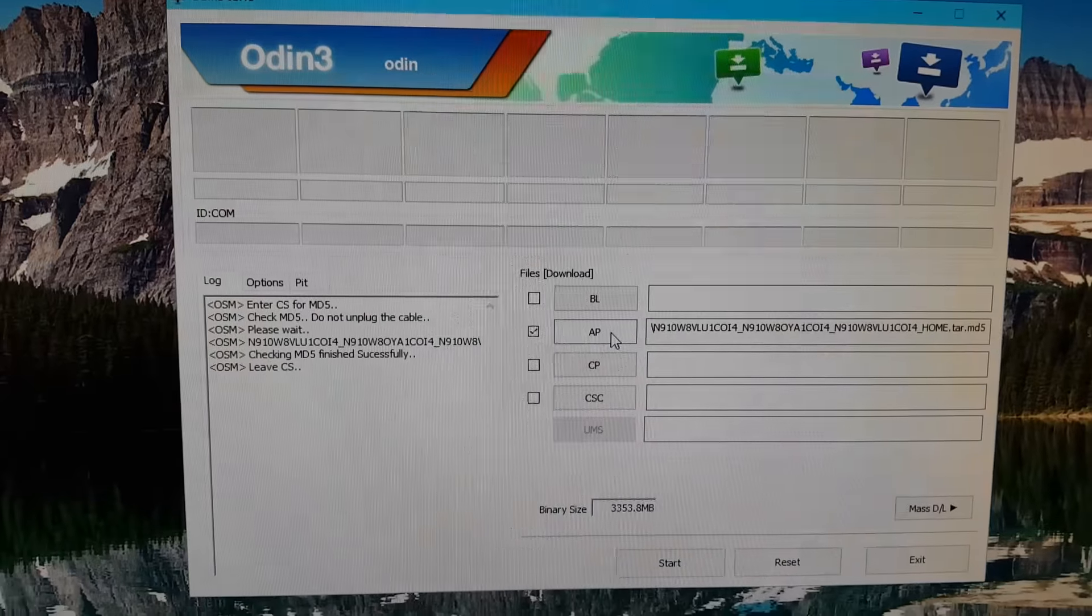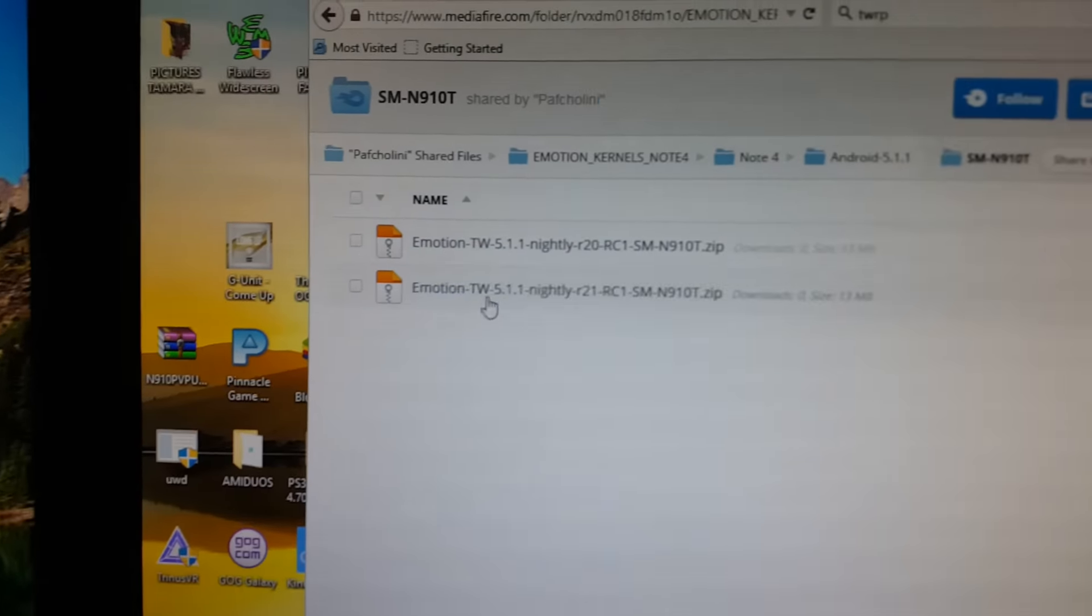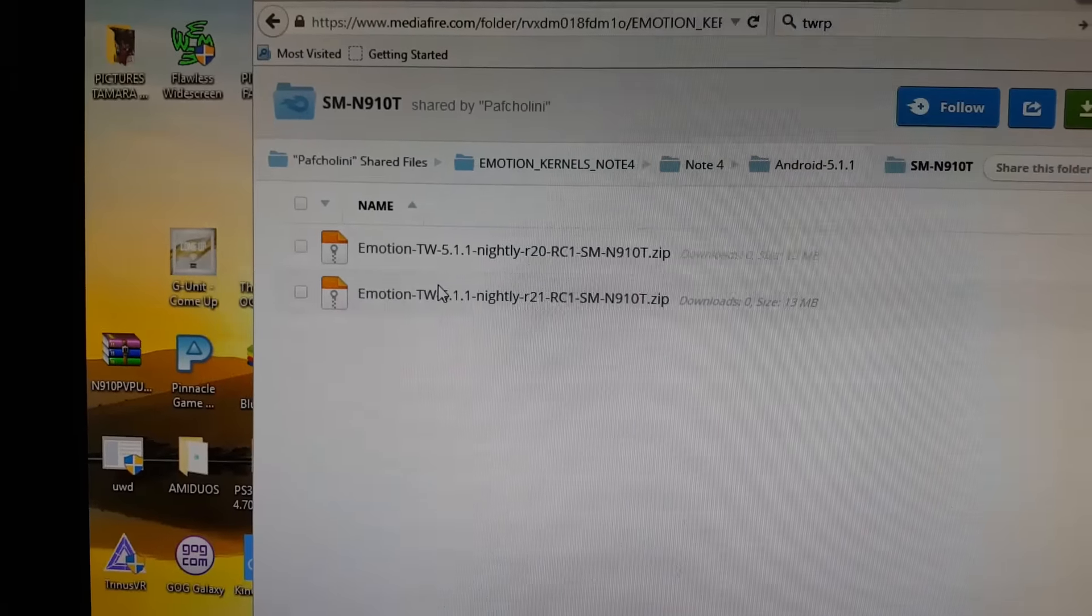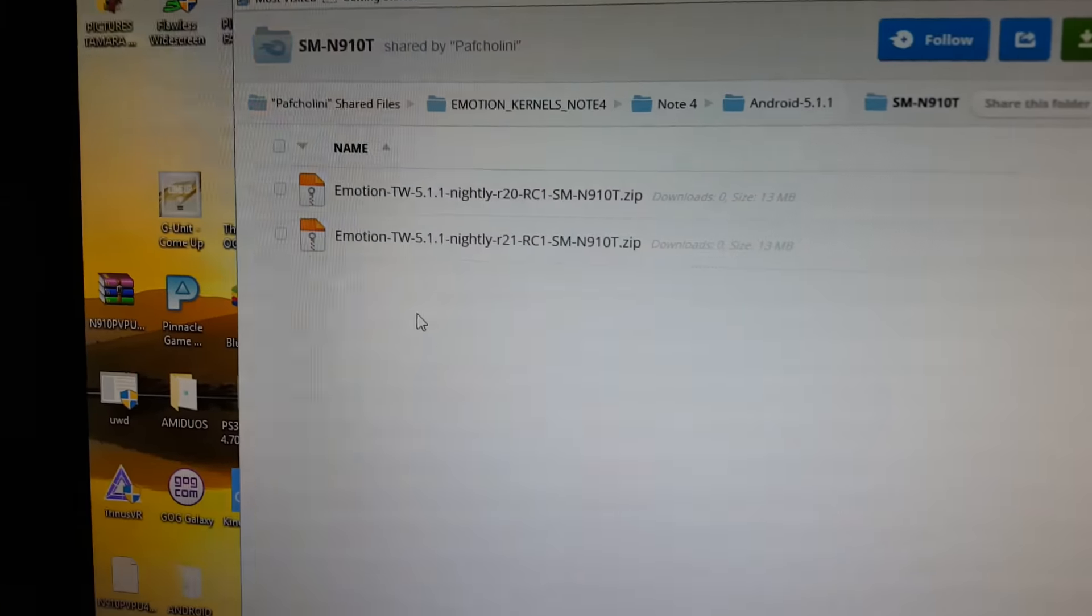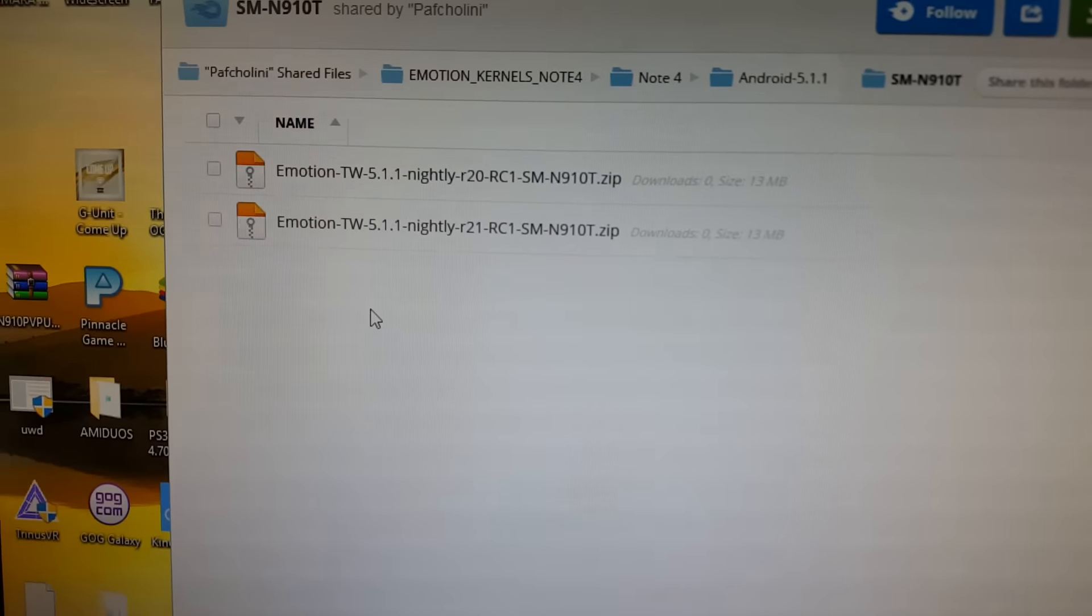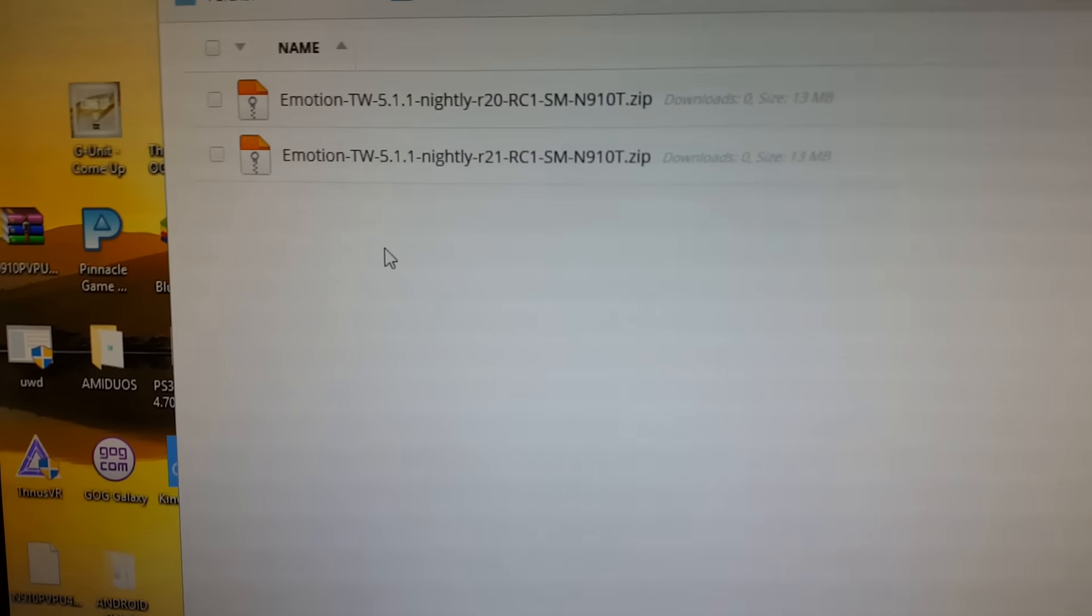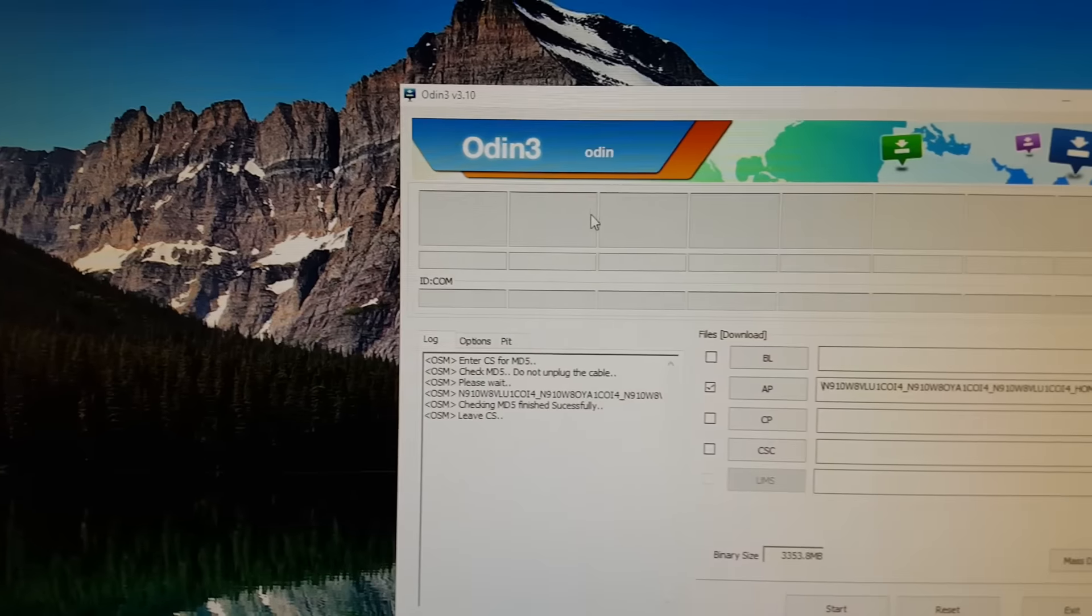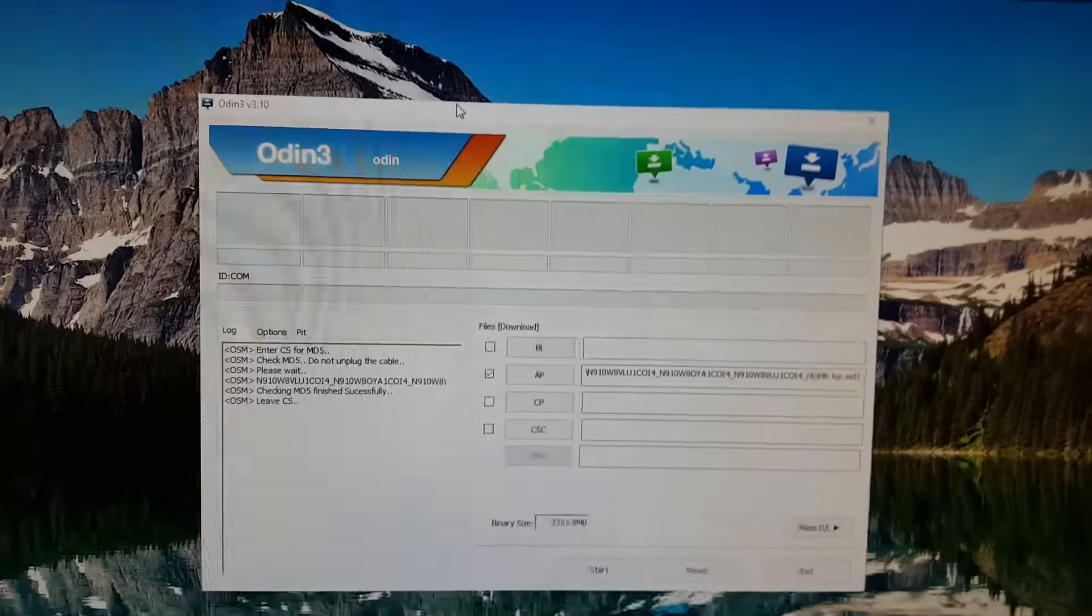Load TWRP onto your phone using Odin. As I said, this Emotion kernel that you downloaded - put it on the SD card of your phone or just the internal storage. You're going to install this kernel using Team Win Recovery, which you just installed using Odin as your second Odin install.